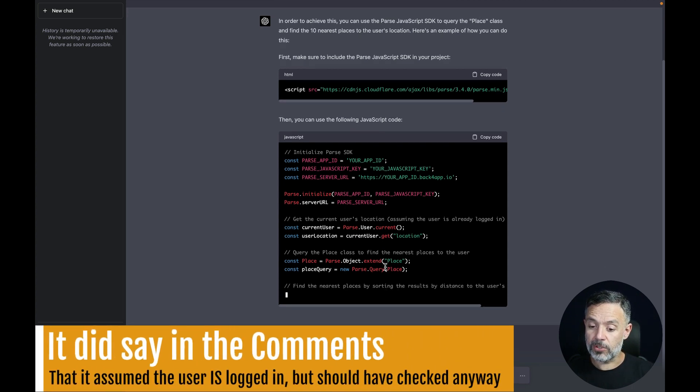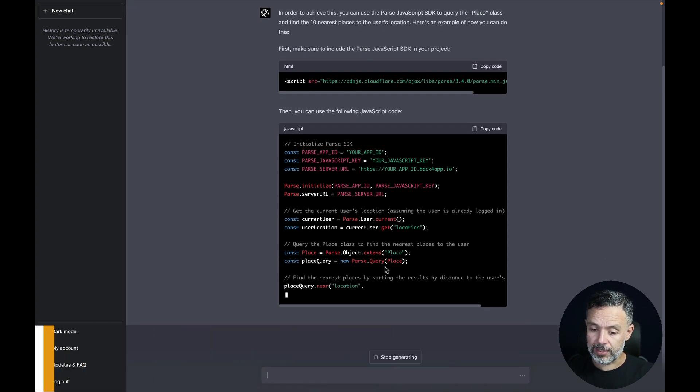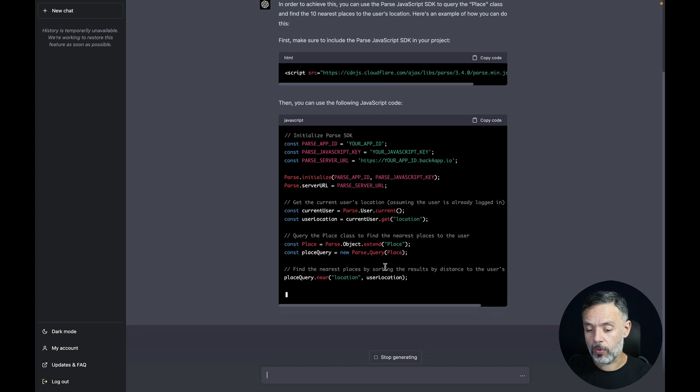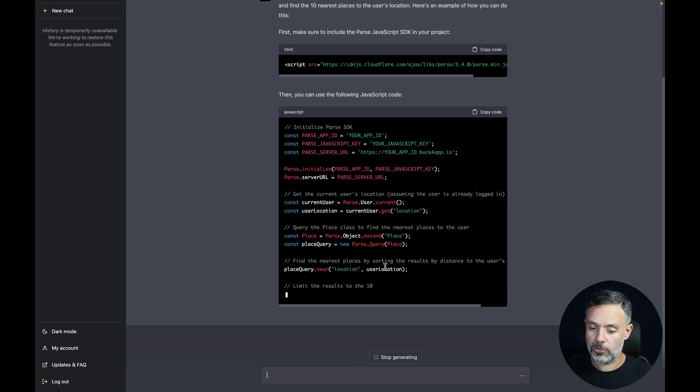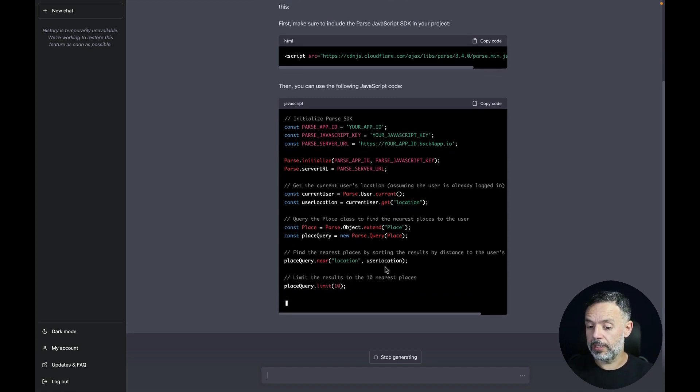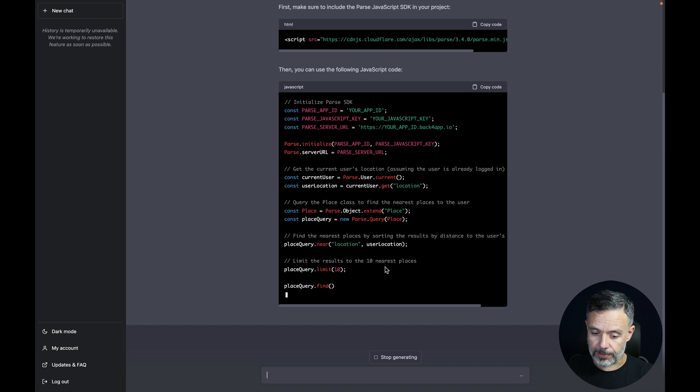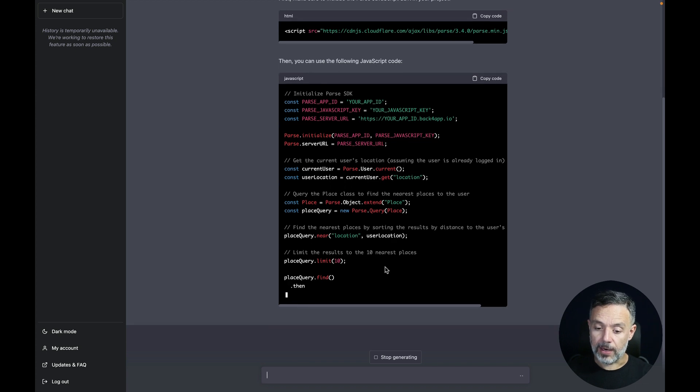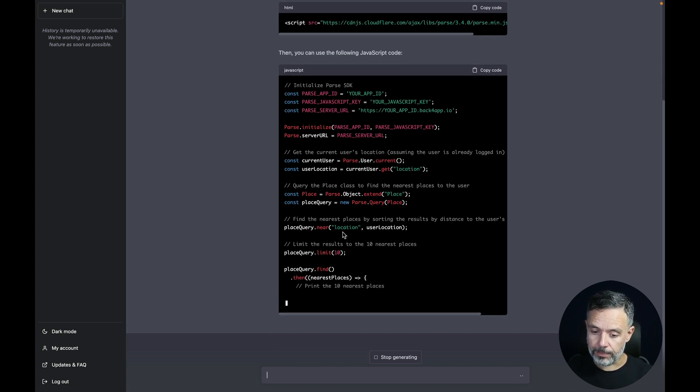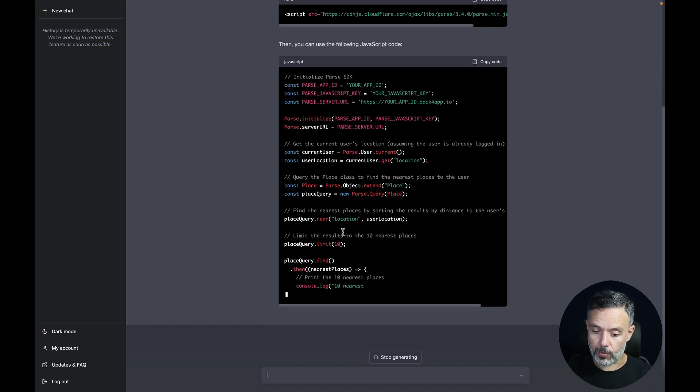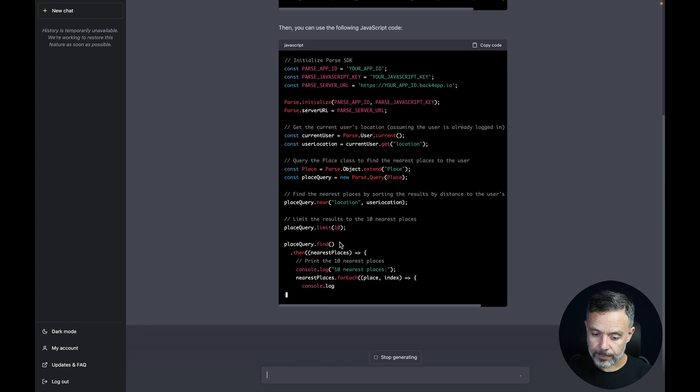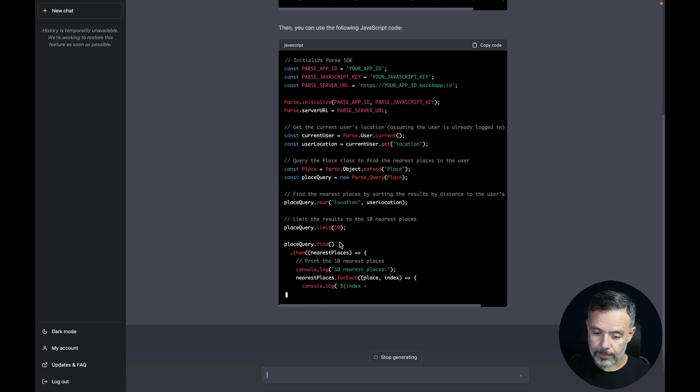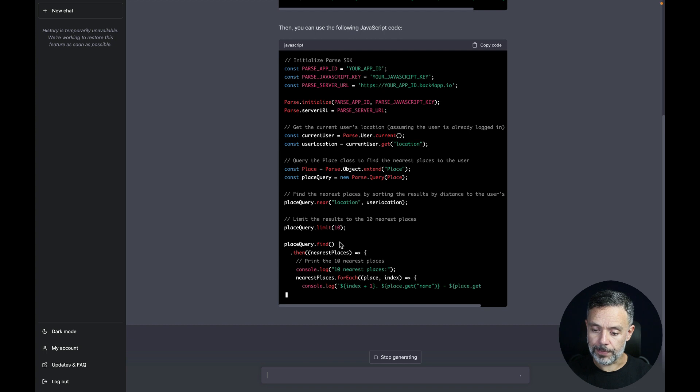So in a case where the user is not logged in, it will try to execute most of this code which would lead to errors. It also used the near location which is correct. Limit it to 10 and printed it out.